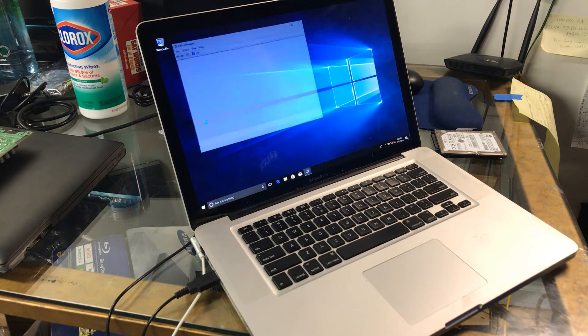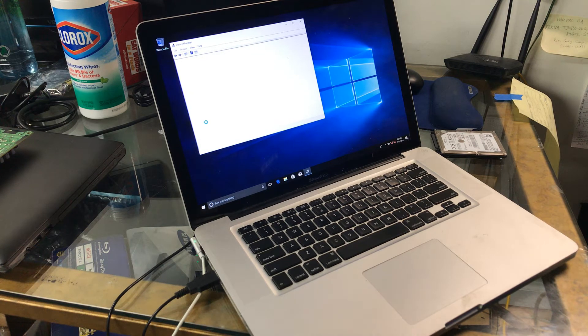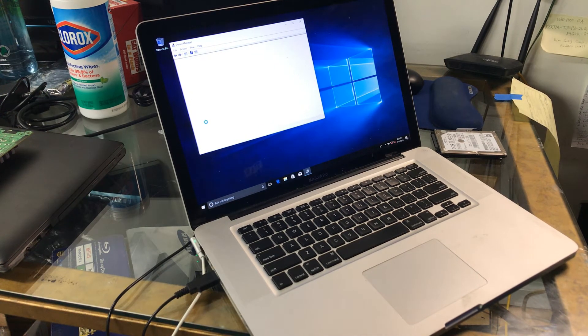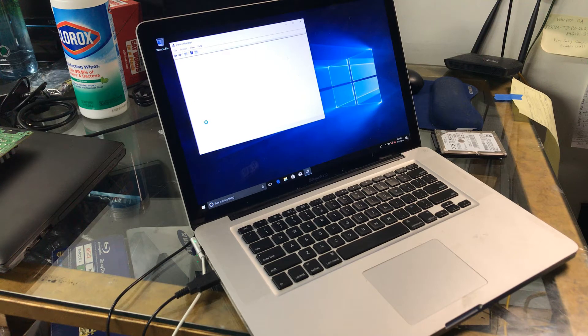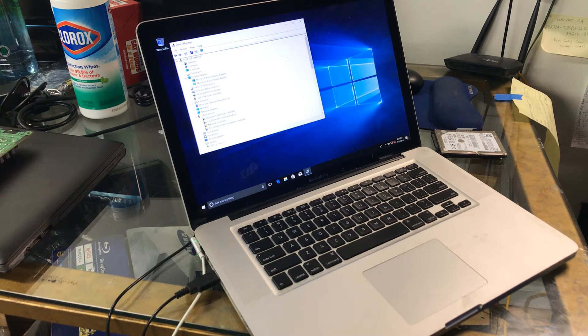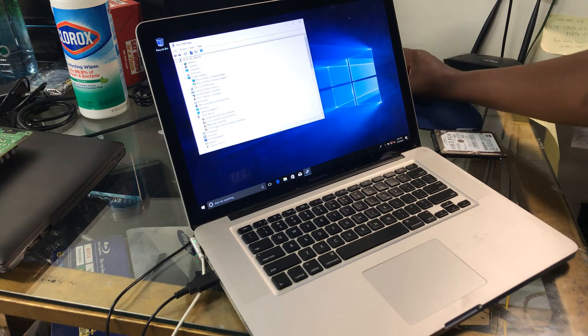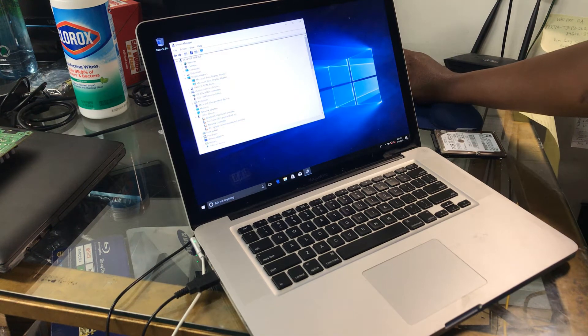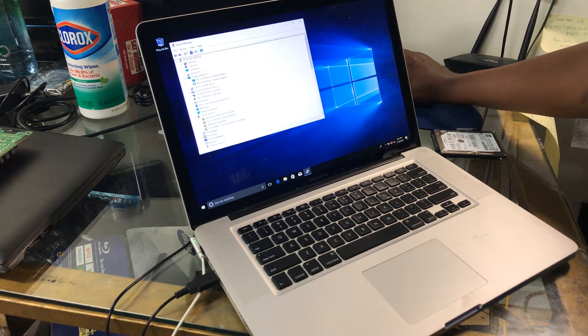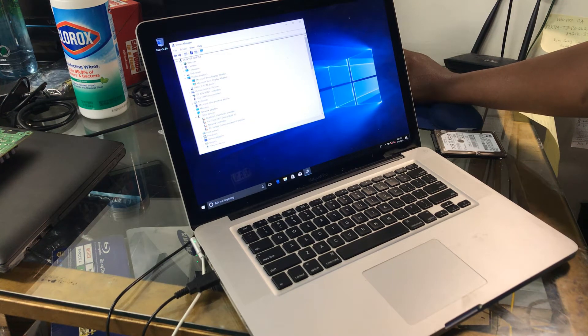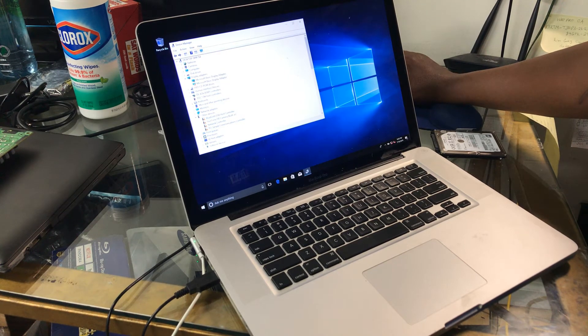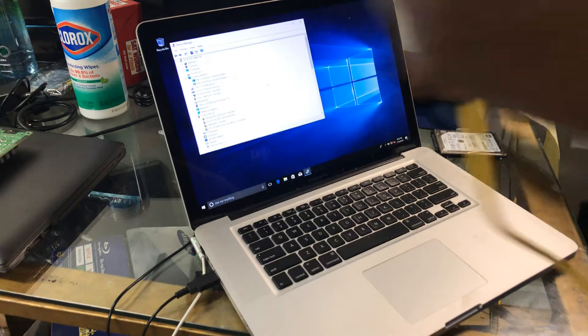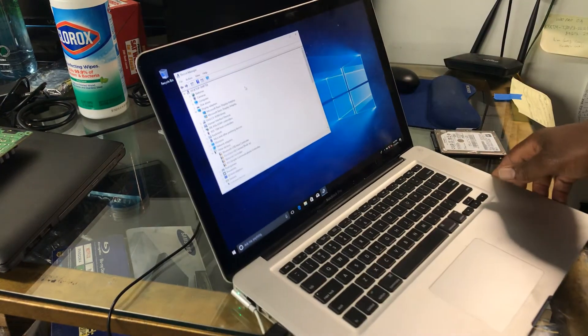We can check device manager and see what drivers that Windows 10 didn't recognize. And it looks like the FaceTime it doesn't recognize, a network controller - that's more than likely the Wi-Fi and Bluetooth - USB host controller, and the display adapter. Let's plug in the ethernet cable and see what happens.